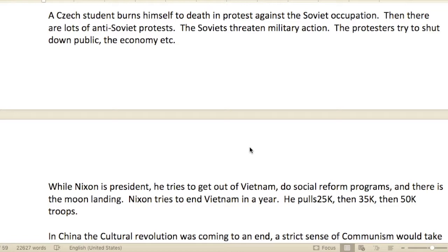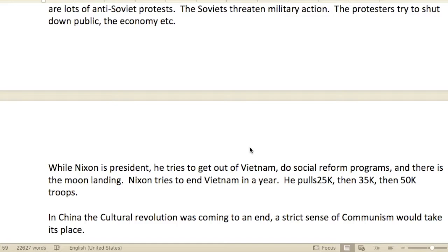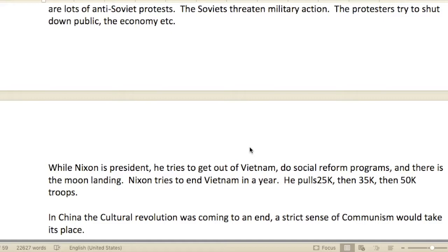A Czech student burned himself to death in protest against Soviet occupation, followed by lots of anti-Soviet protests. The Soviets threatened military action. The protesters tried to shut down public life and the economy.